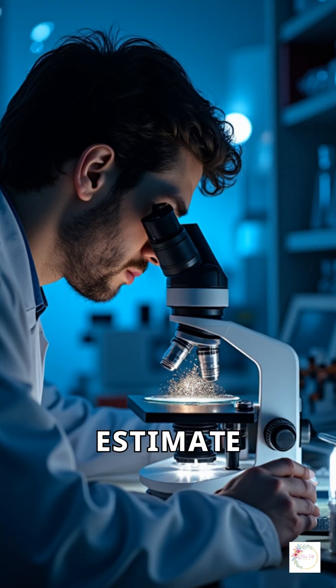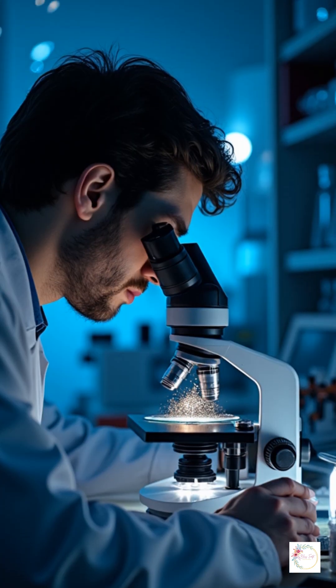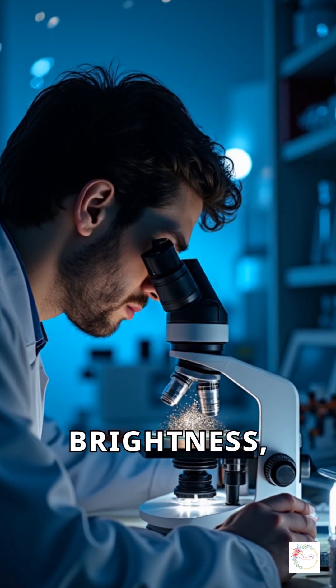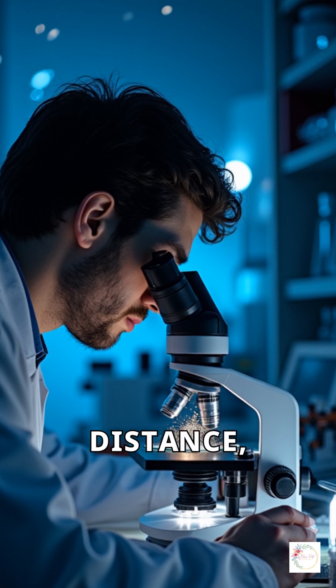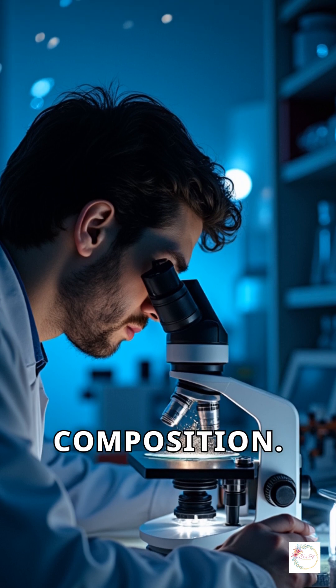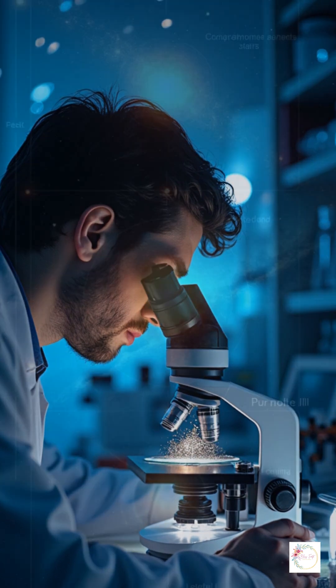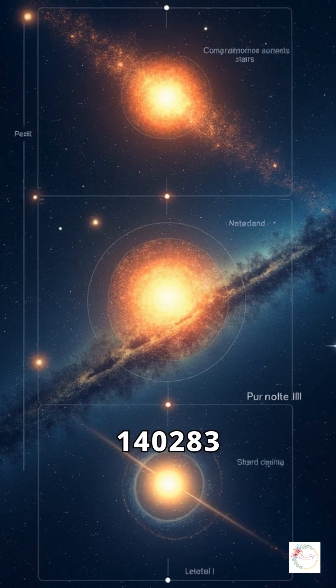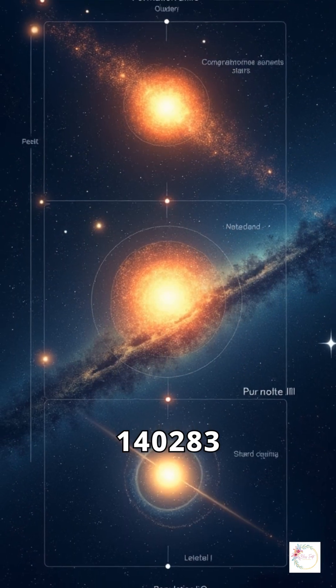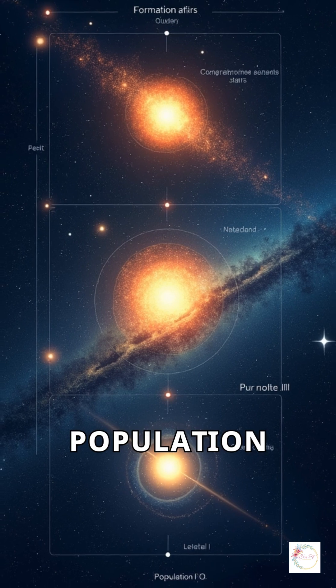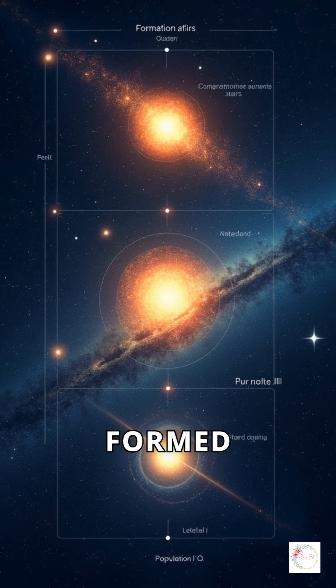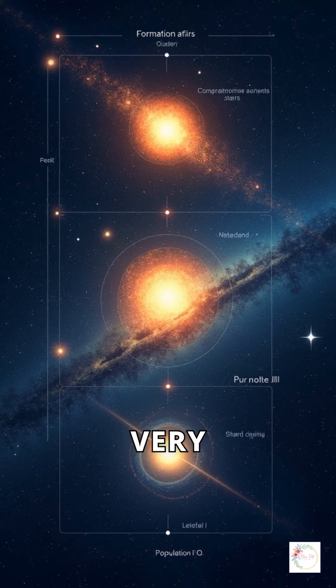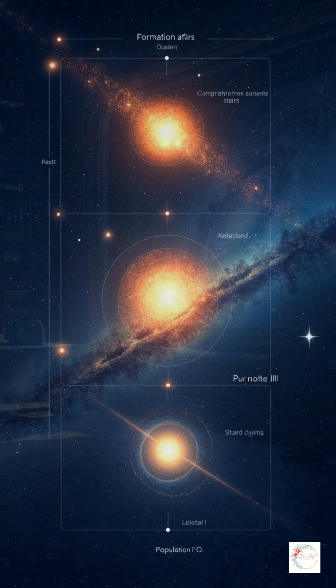Scientists estimate a star's age by analyzing its brightness, distance, and chemical composition. HD 140283 is a Population II star, meaning it formed shortly after the very first stars.